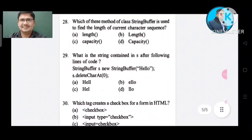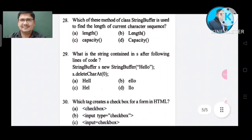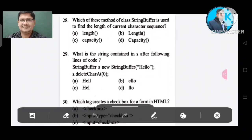Question number 28: Which method of class StringBuffer is used to find the length of the current character sequence? Option A: length. Option B: length. Option C: capacity. Option D: capacity. The correct answer is Option A, length.